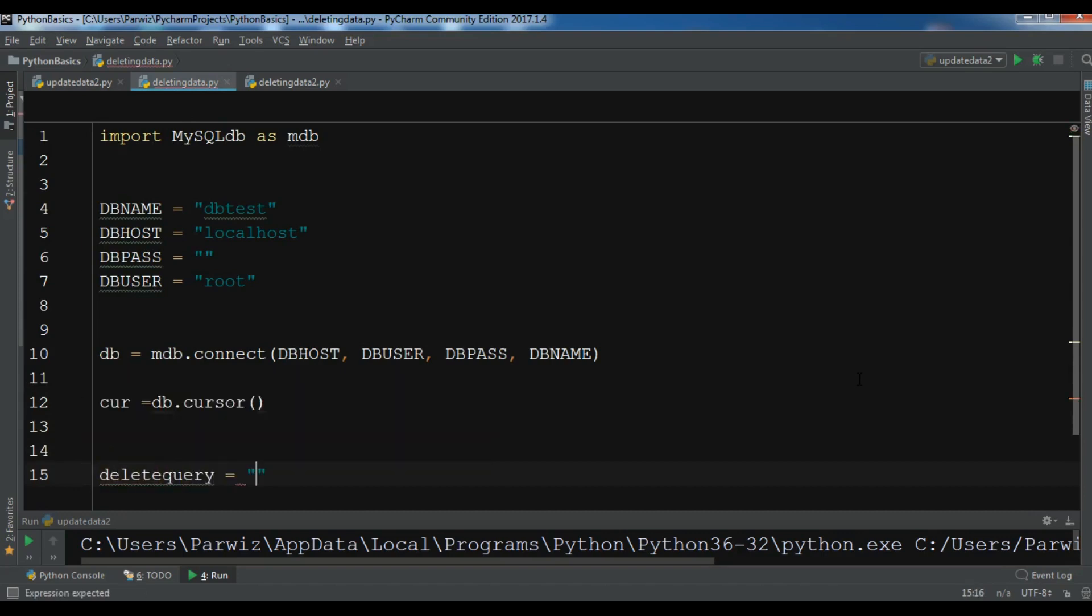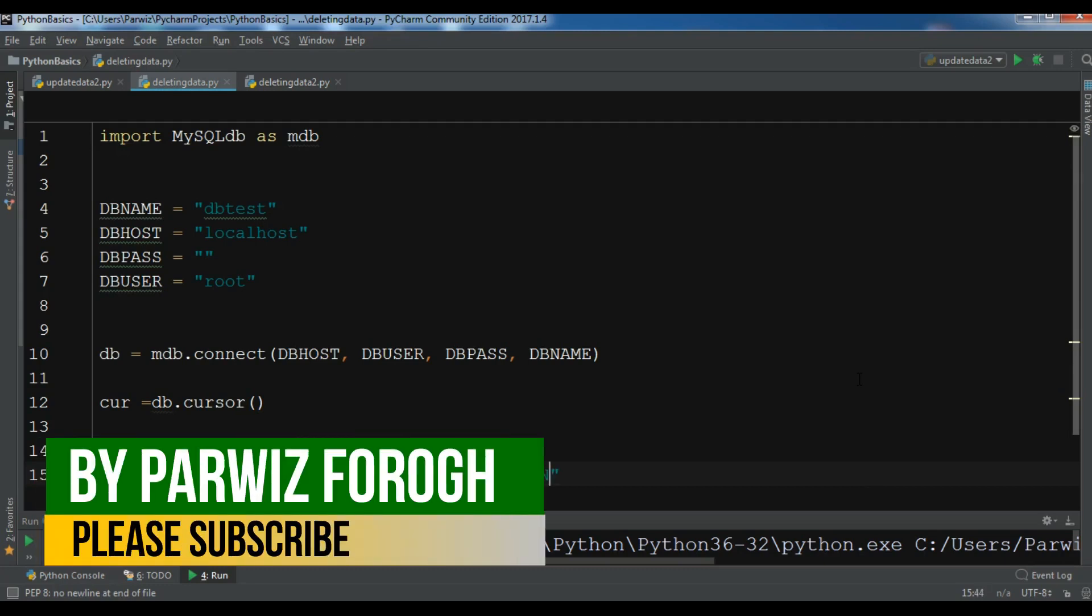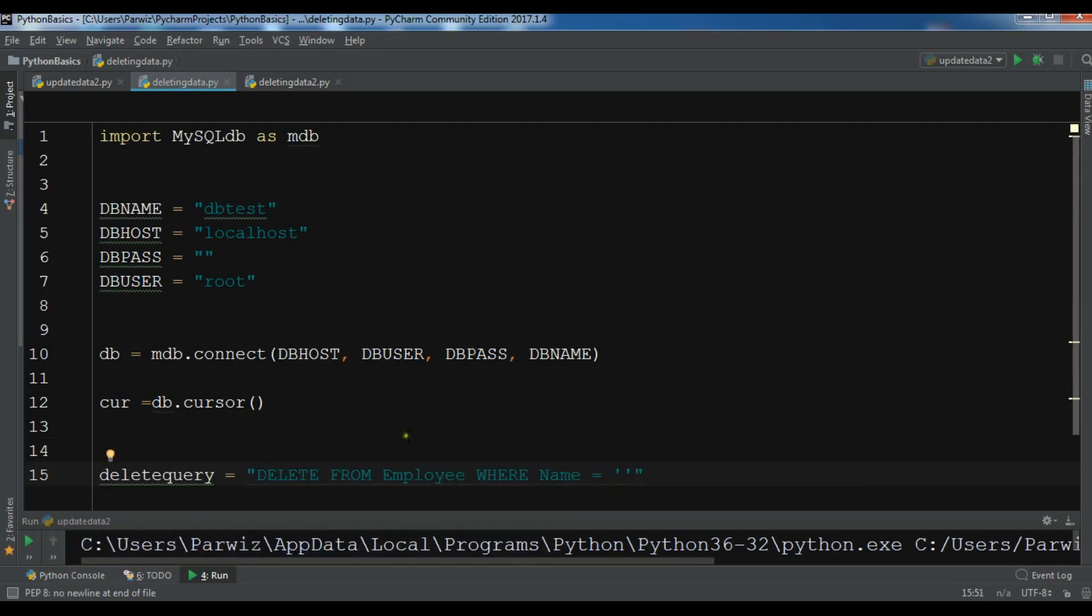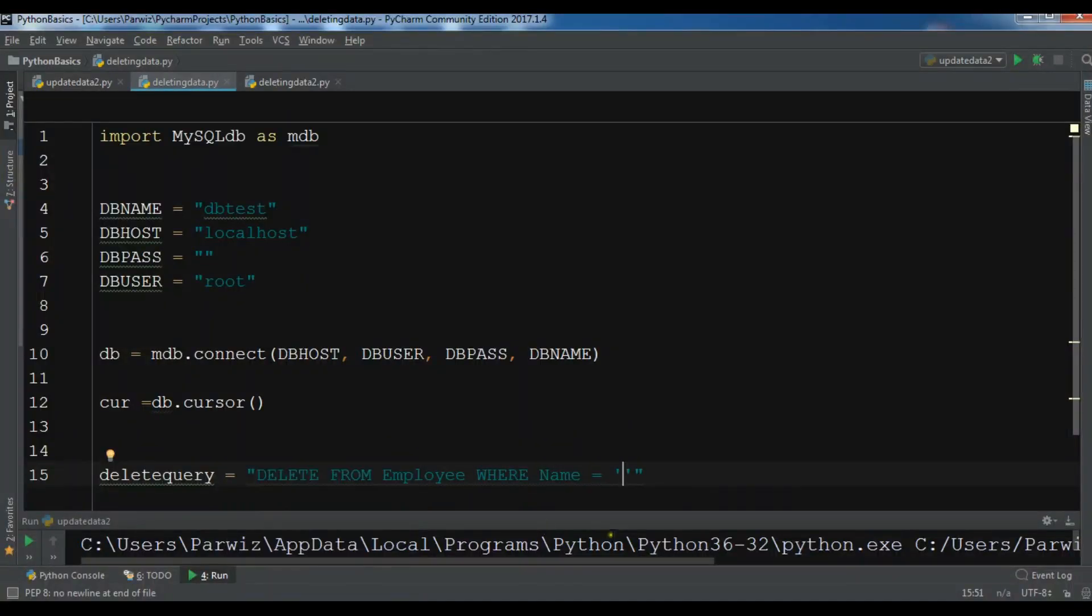You can delete, for example, from employee where name is... I want to delete according to the name. I want to delete the first one, updated_name.